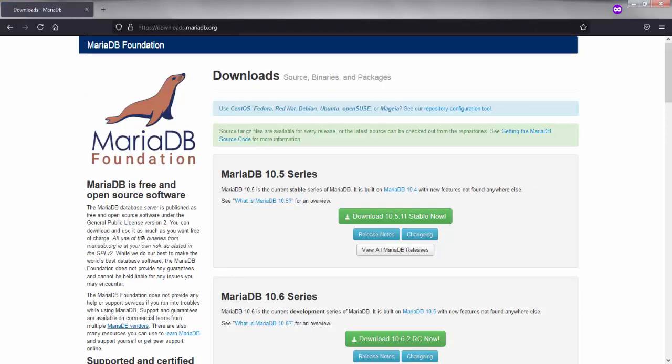It will be showing the latest version of MariaDB. The latest version of MariaDB is only supported or only compatible in Windows 10.